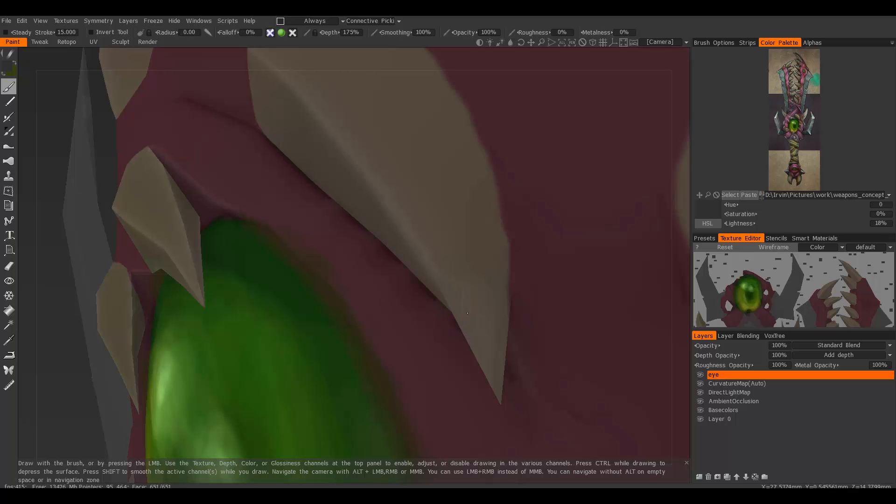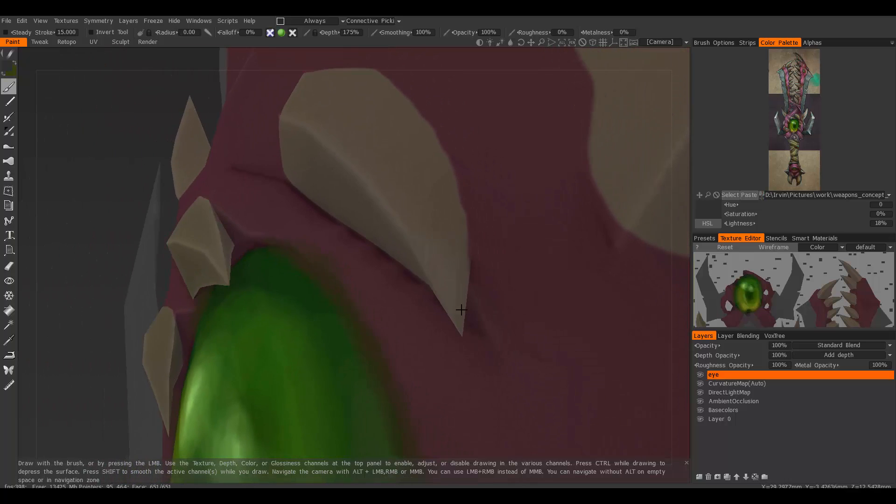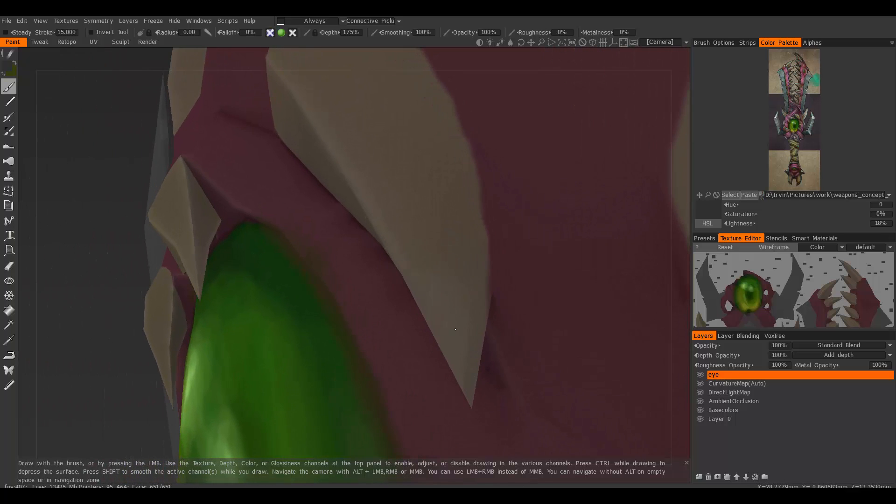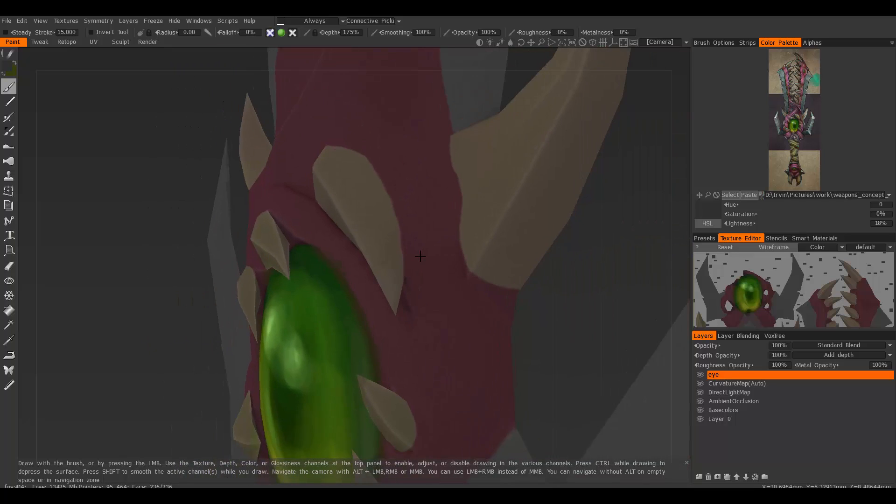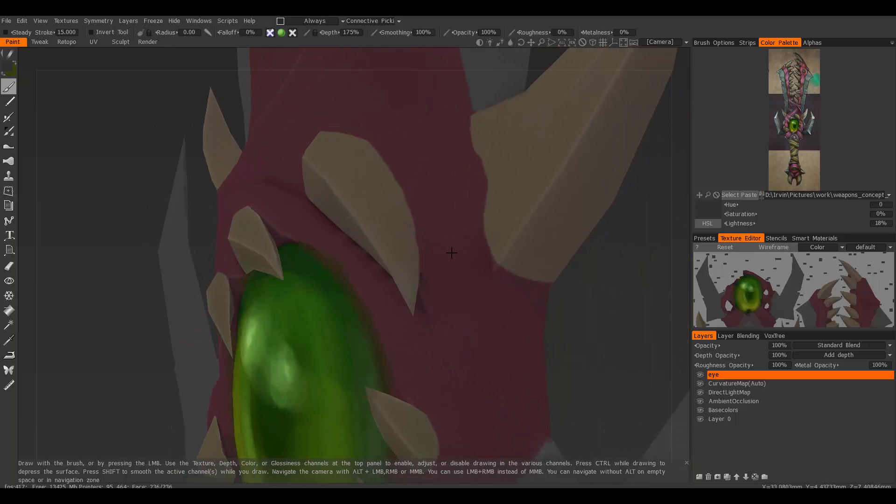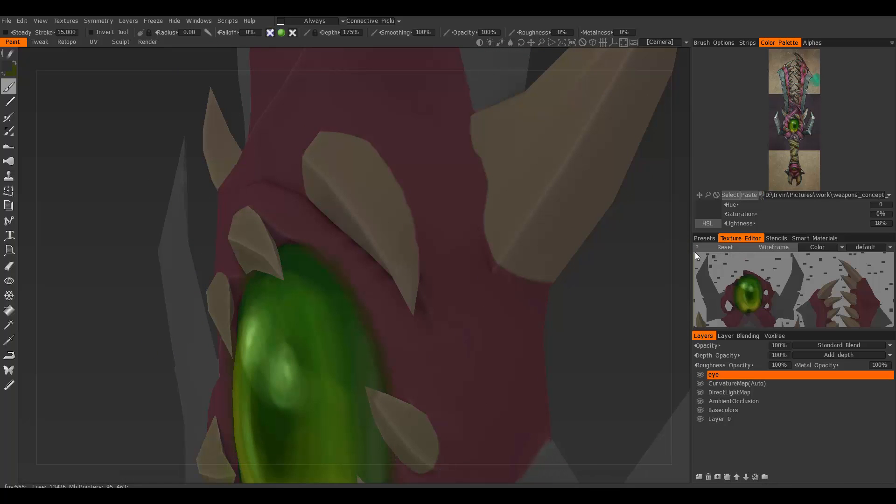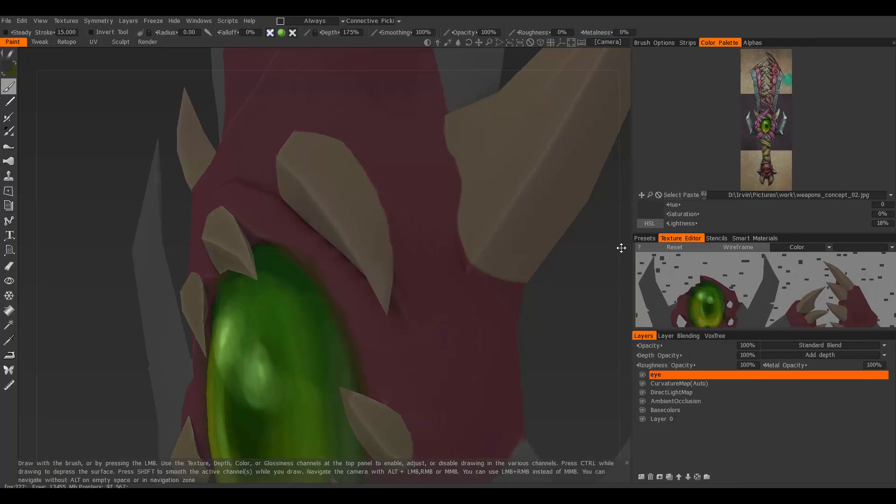I noticed that my UVs for this area weren't perfectly laid out, so I went back into Maya and redid that part of my UVs.